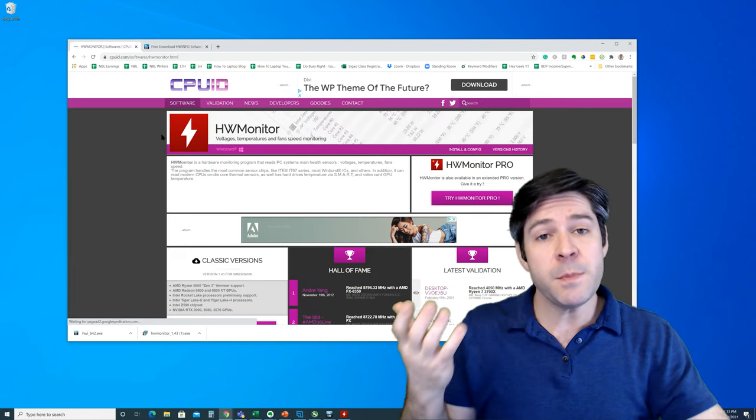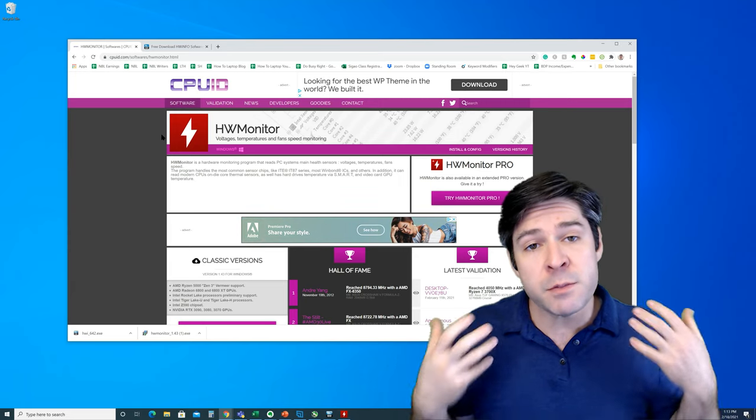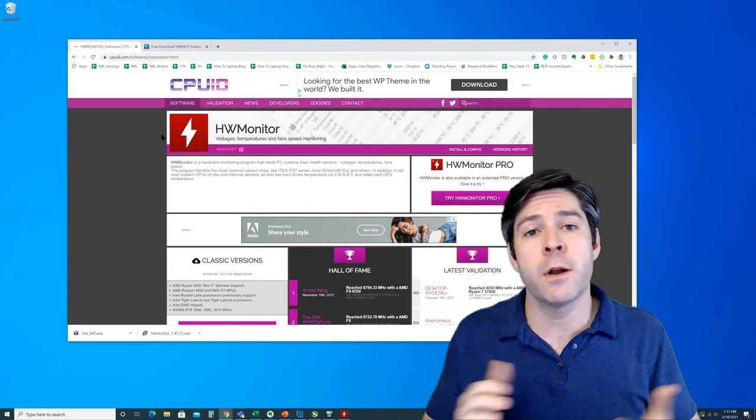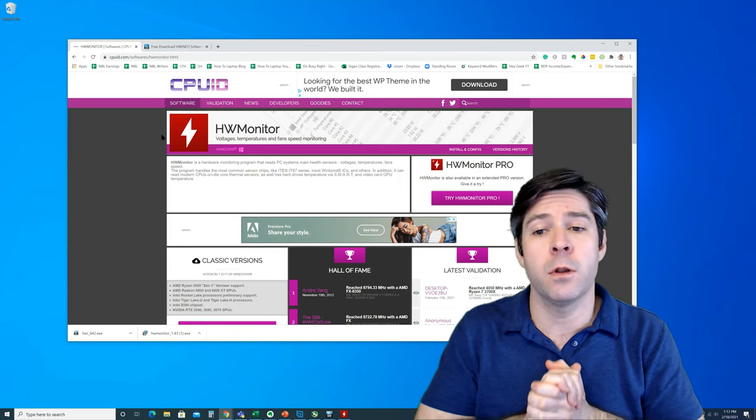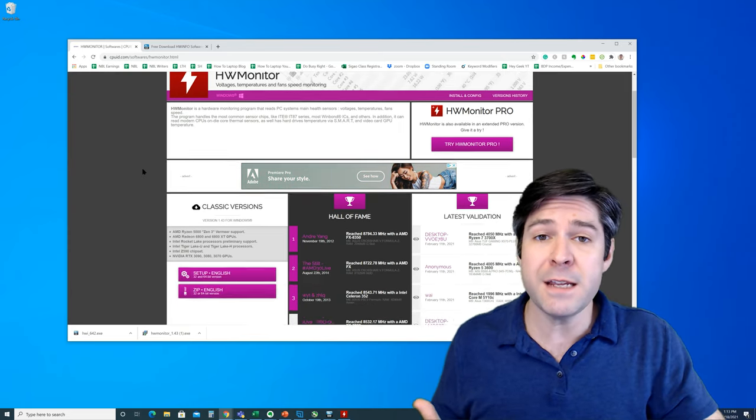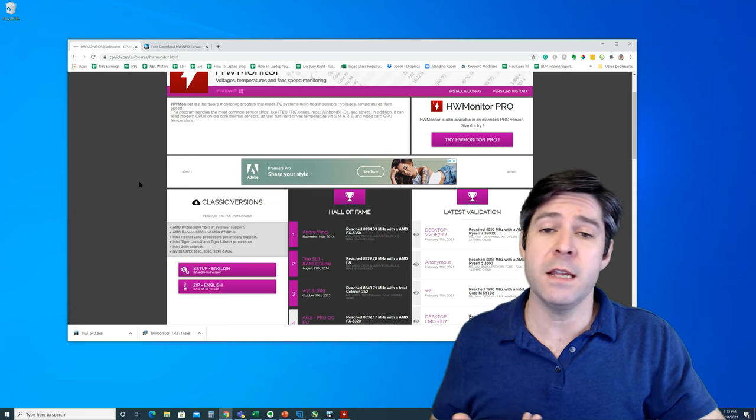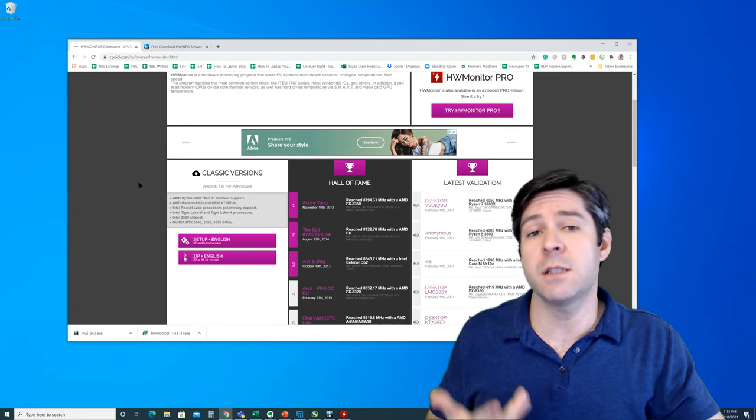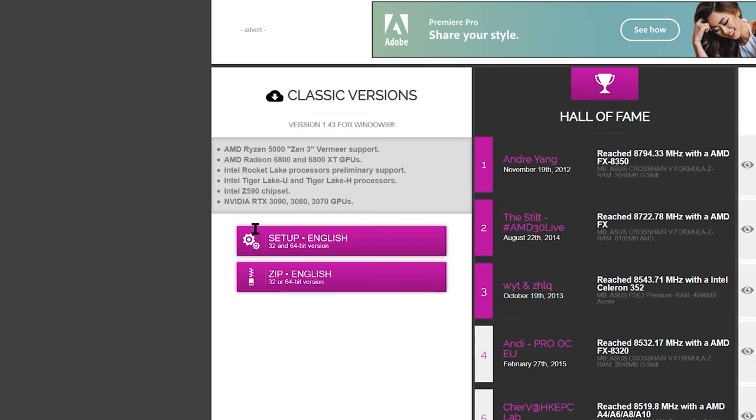Now, CPUID has been around for a long time, and this program, hardware monitor, has been around for a long time as well. I've used it for many years, never had any issues. It's a solid program.